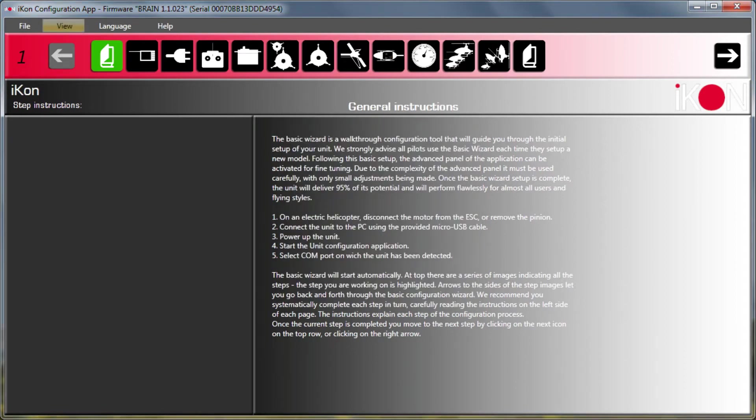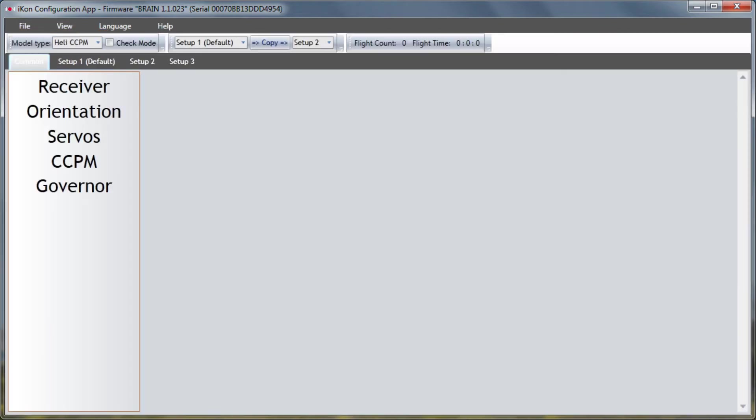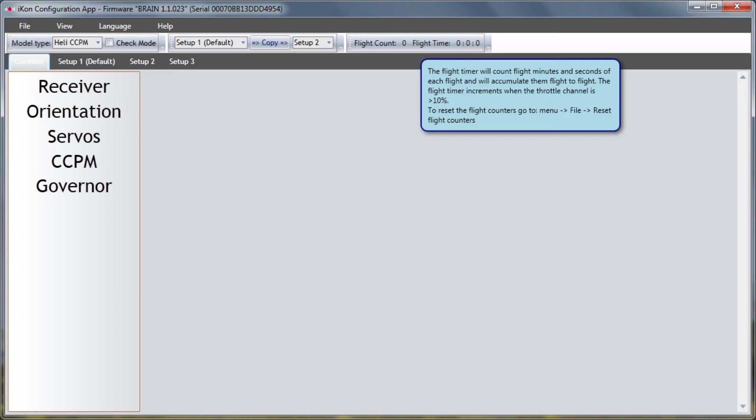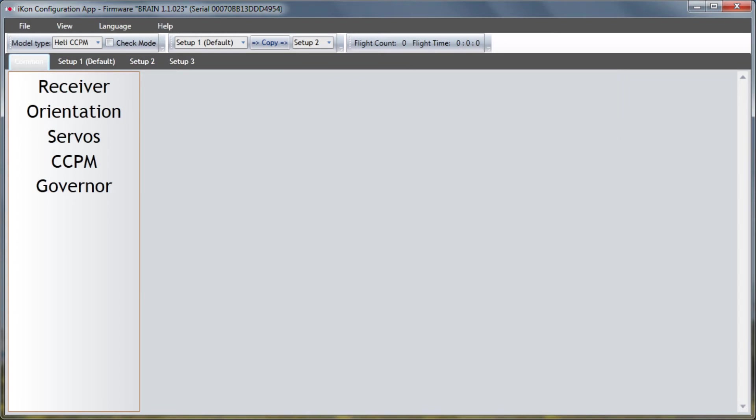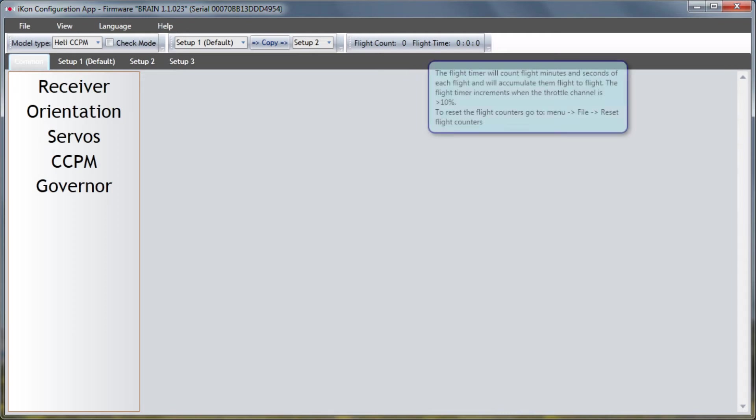Next we have support for a flight counter which is really cool. If I go to view advanced now you'll notice this new little box here that says flight count and flight time. What this does is every time you power on the unit throttle goes over 10% you'll see the flight count increment and also when throttle's over 10% flight time is accumulated. So this is really handy.